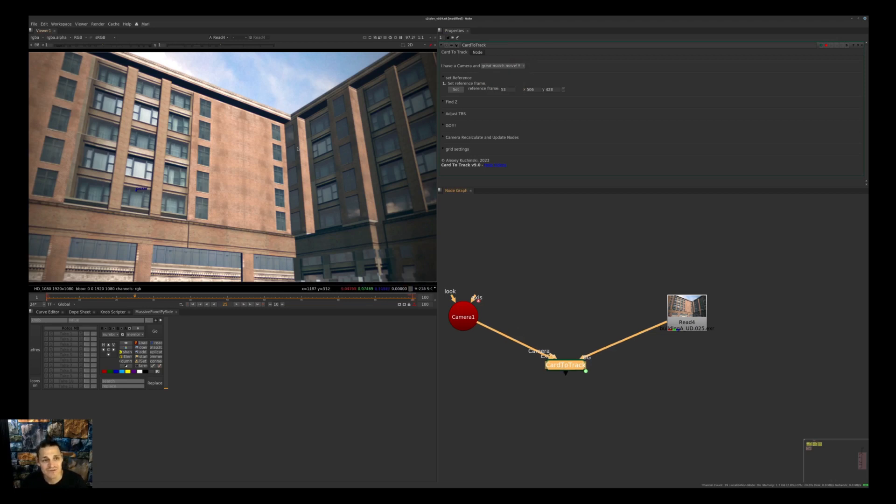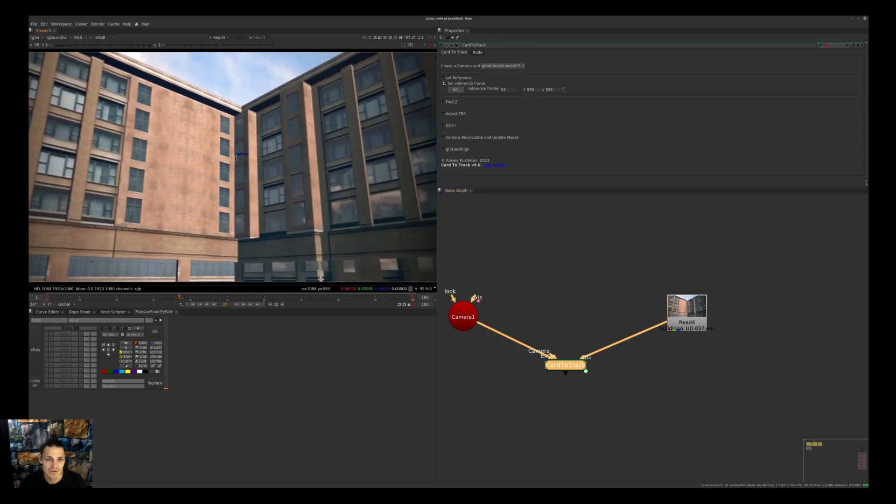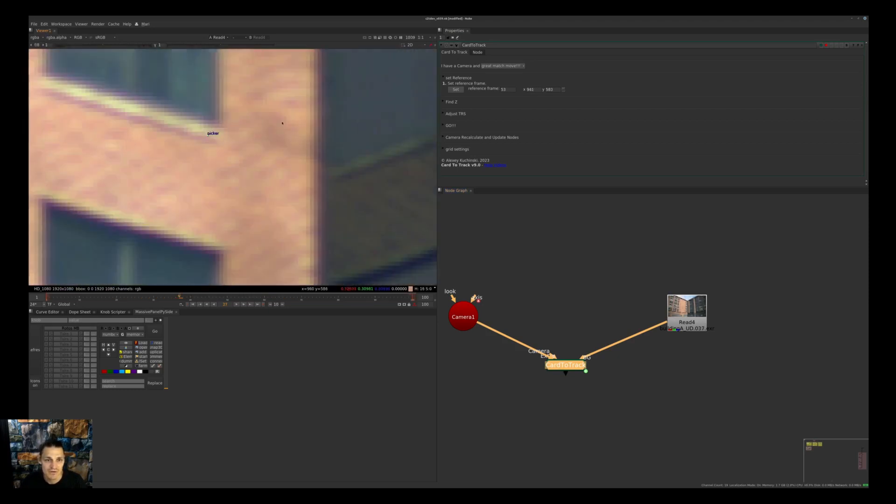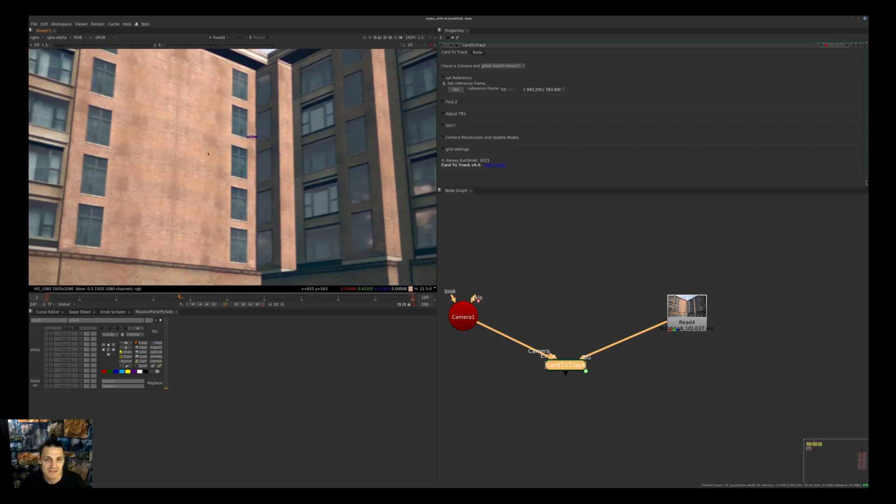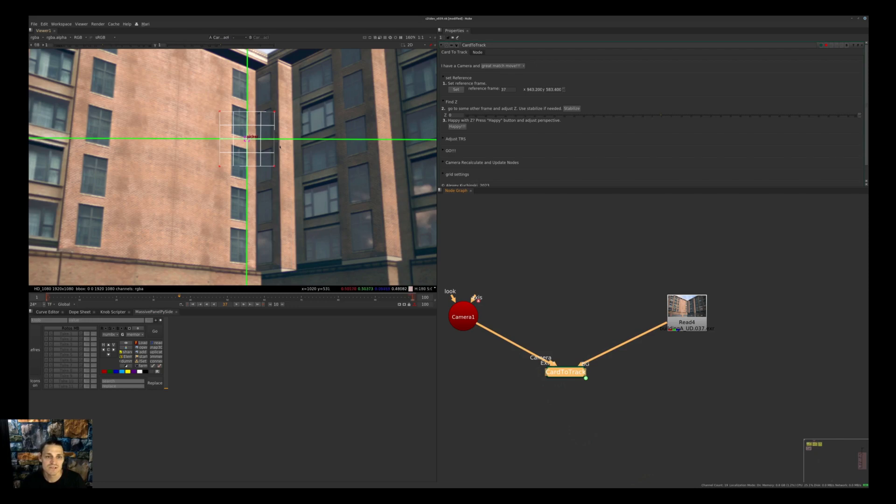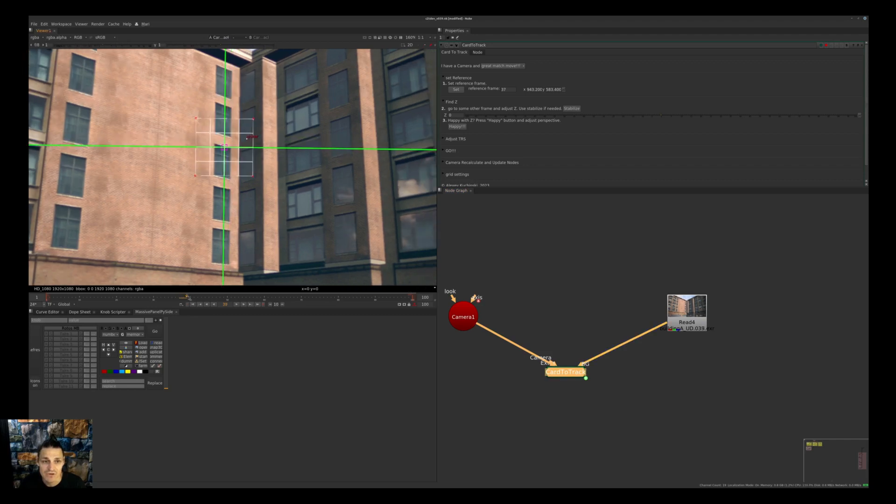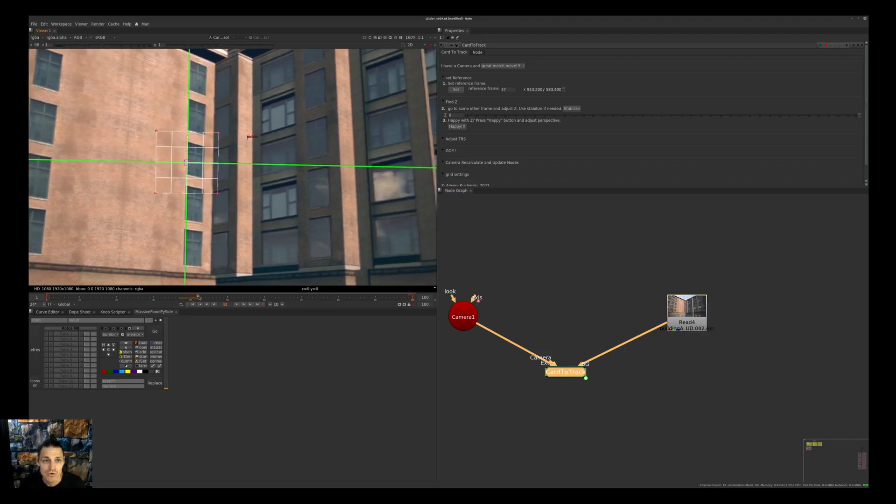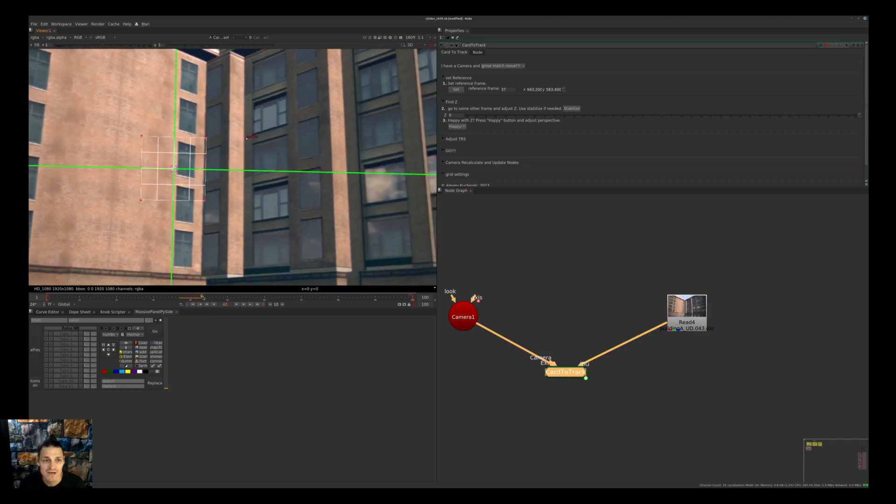As a first step, we will find the position of this plane in 3D space. Put my picker here, let's be a little bit precise like that, and then you press Set. Let's look through Card to Track - you will see that the grid will jump there. We found our X and Y.